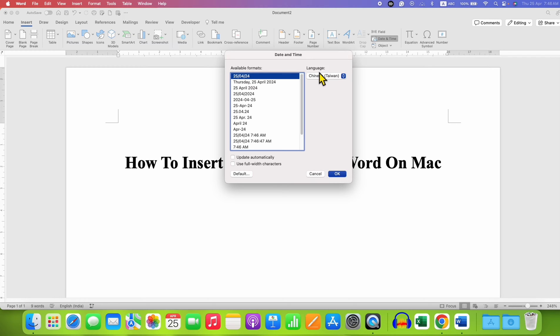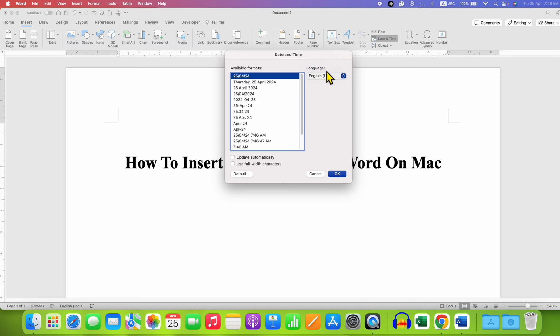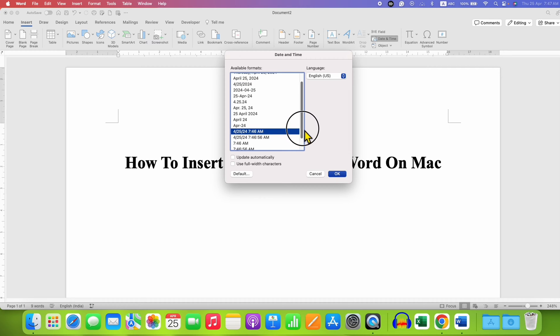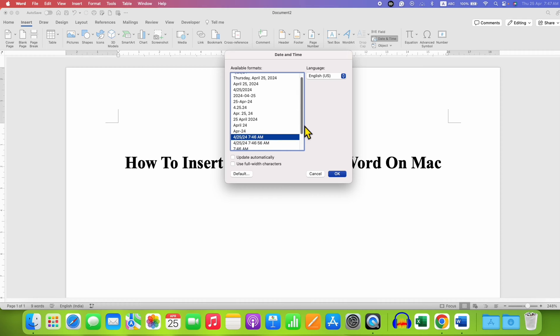Under the language, select the language. Here I am selecting English, US. And you will see here different formats of date and time as well. So you can select any one format. For example, I am selecting here this format.